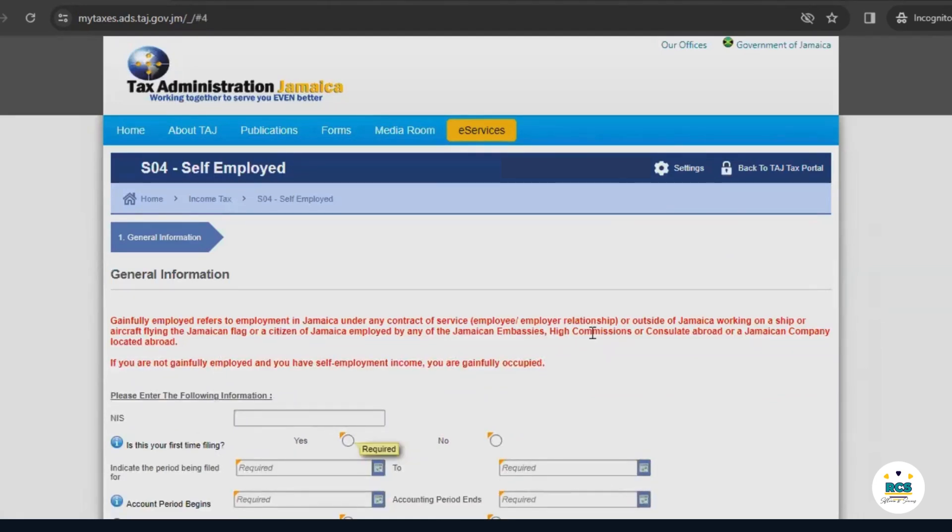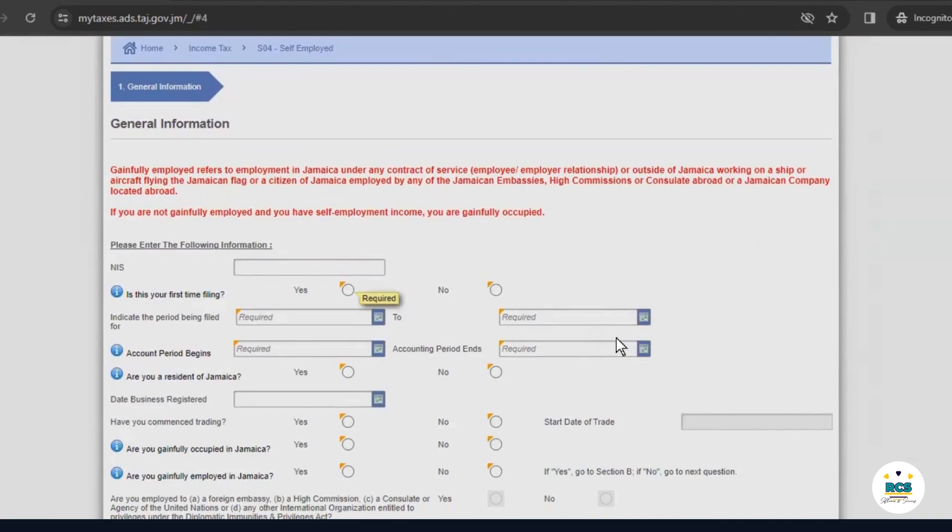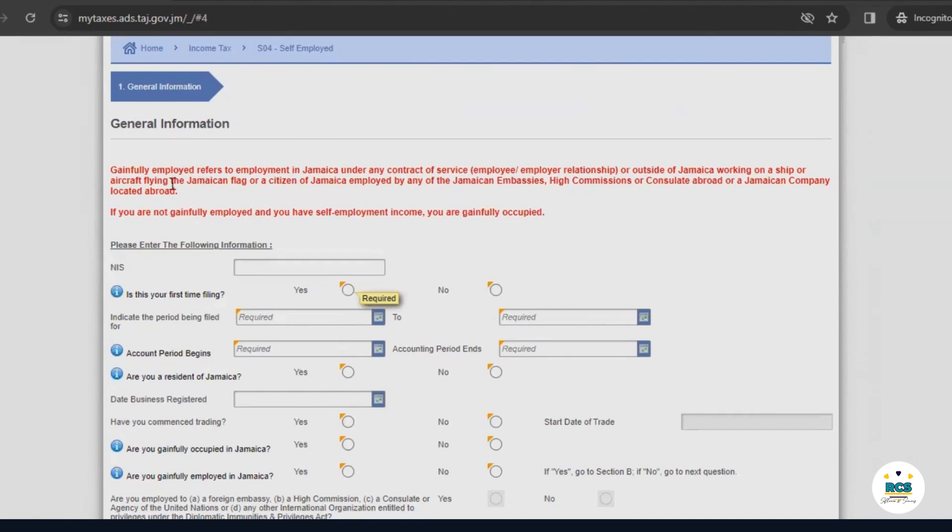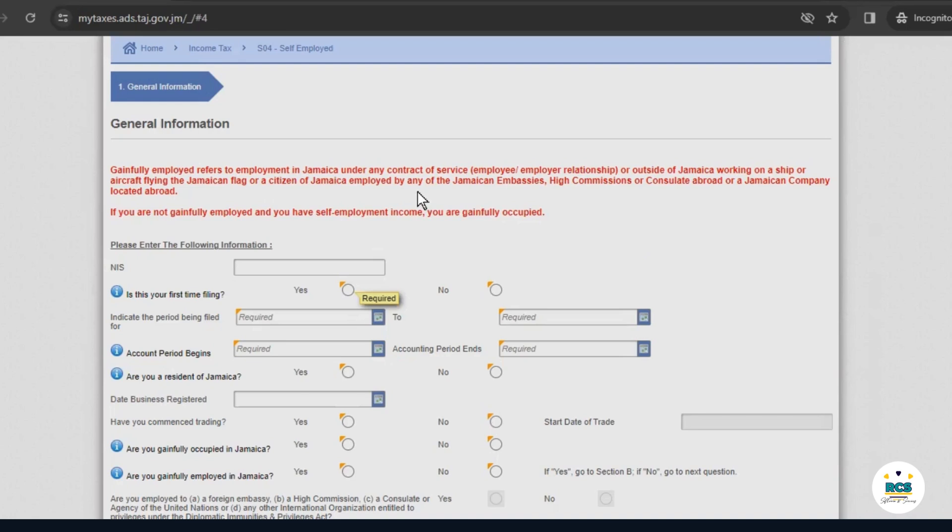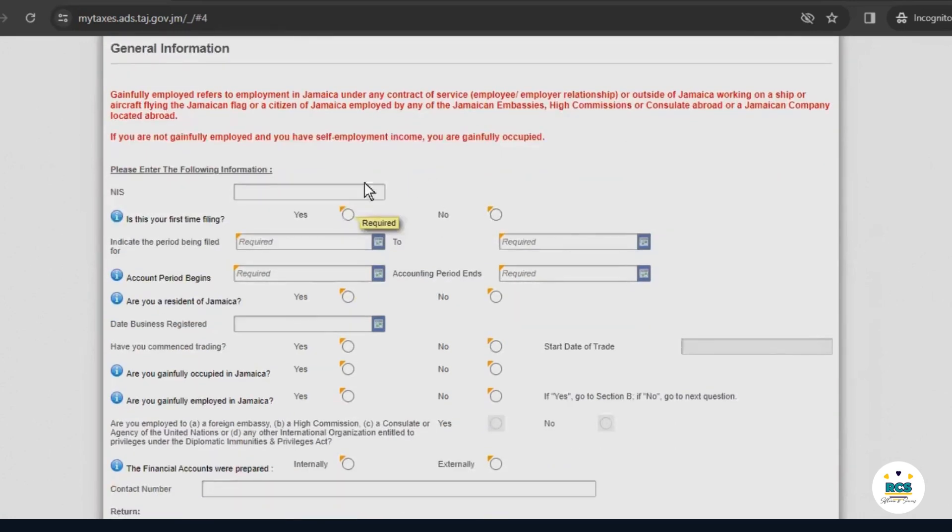Now, we'll enter the information as requested on the screen. A yellow triangle is shown over all the mandatory sections to be filled on this form. Please read the writing here in red before you proceed. It's a description of how the tax office defines employment and you need to understand it because it affects the amount of taxes you'll be assessed for.